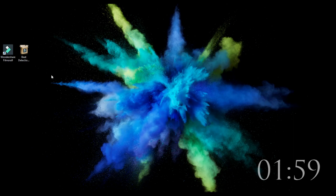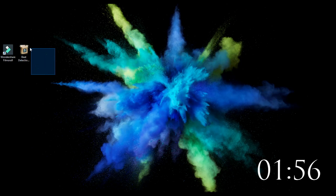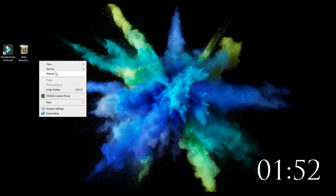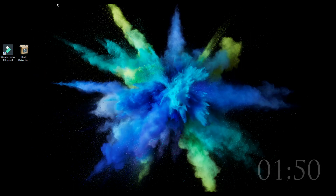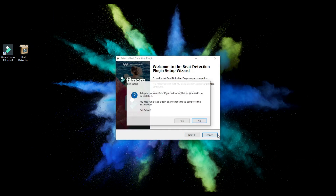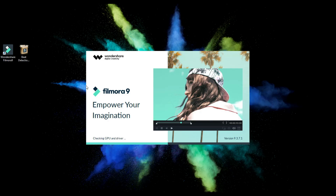We are going to download the Bean Detection Plugin. We are going to double-click and install it. We are going to click on the icon, then cancel it.